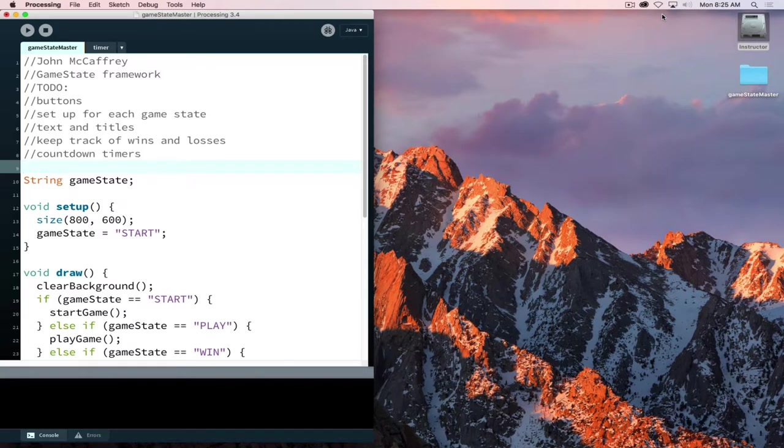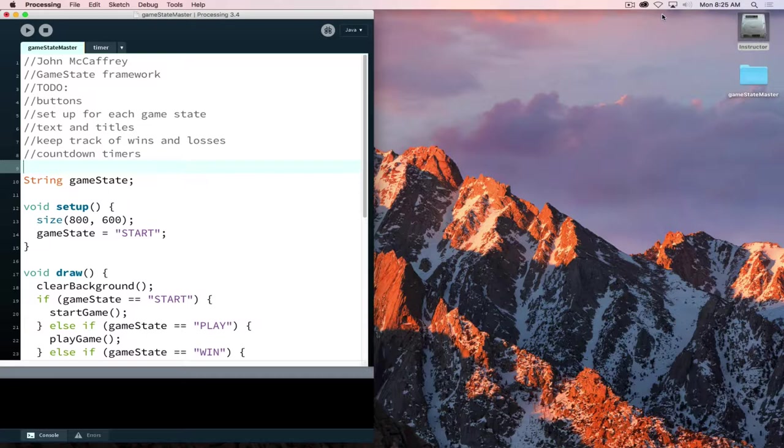Working with game states to build a fully functional game, so it's not just something that runs when you hit play, but it actually has an introductory screen. It starts out, then we can play, then we can win, then we can lose. As we work on building this up, this creates a finished or complete project.